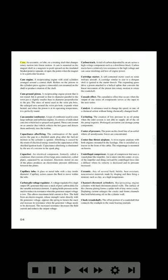Cam: an eccentric or lobe on a rotating shaft that changes rotary motion into linear motion. A cam is mounted on the magnet shaft in a magneto to push upward on the insulated breaker point to separate or open the points when the magnet is in a particular location.